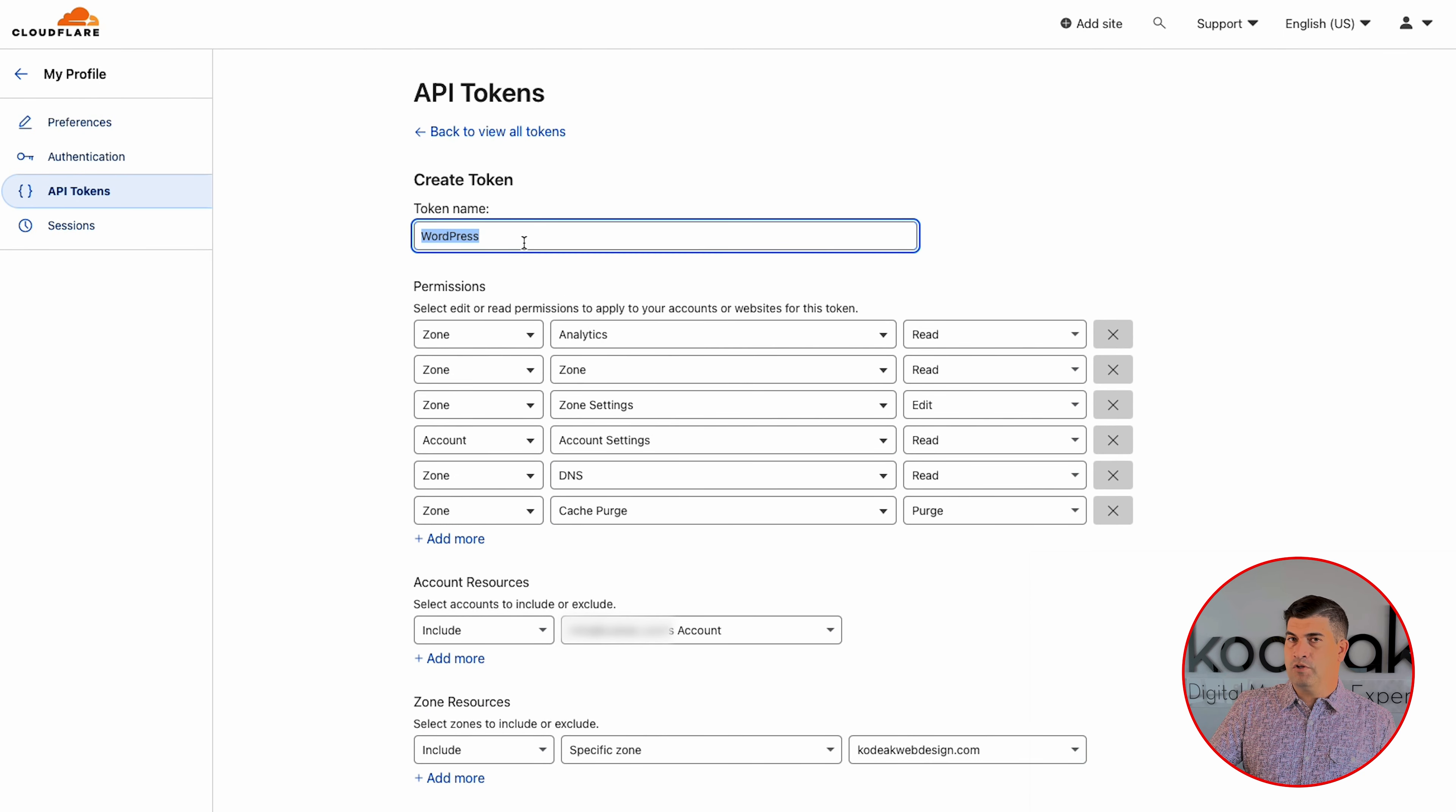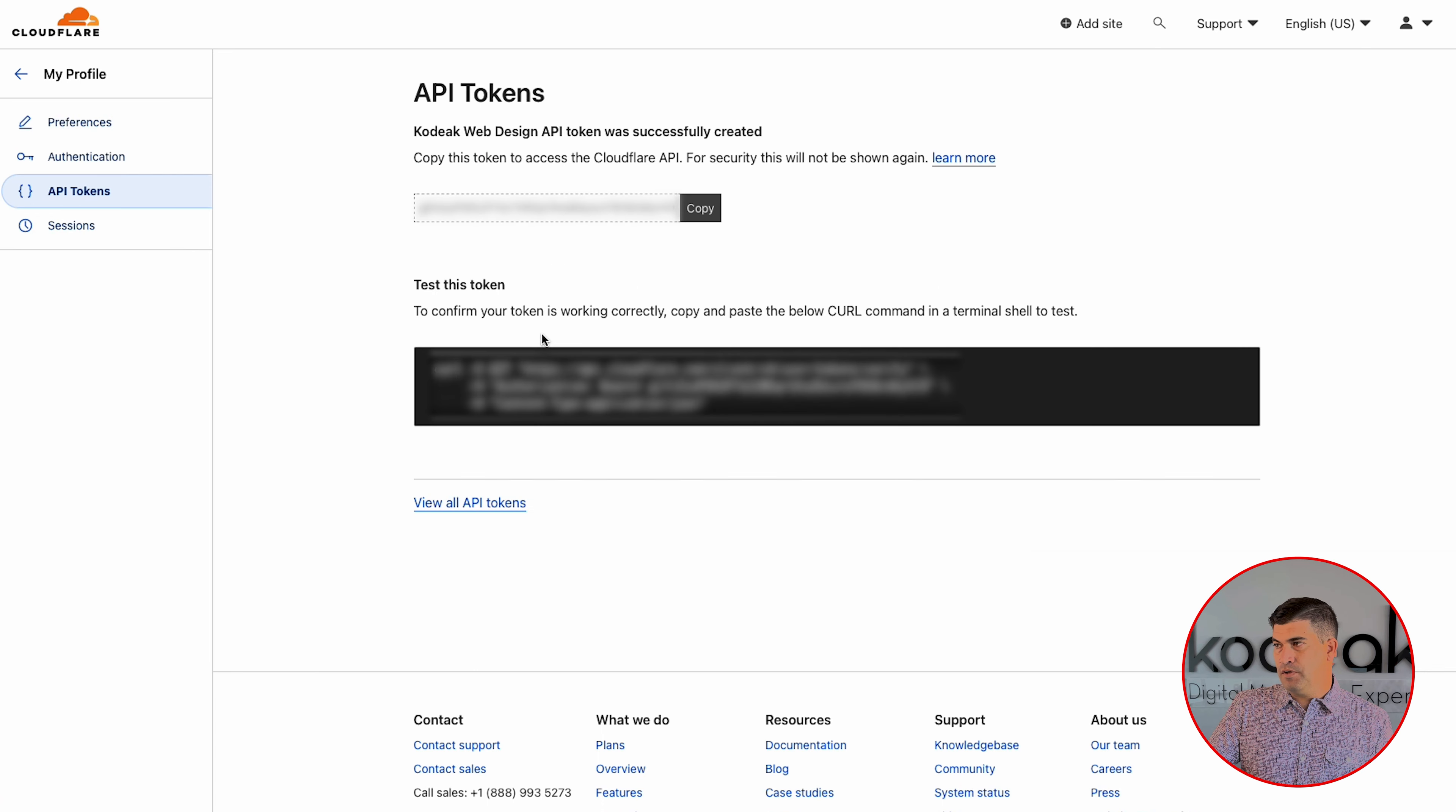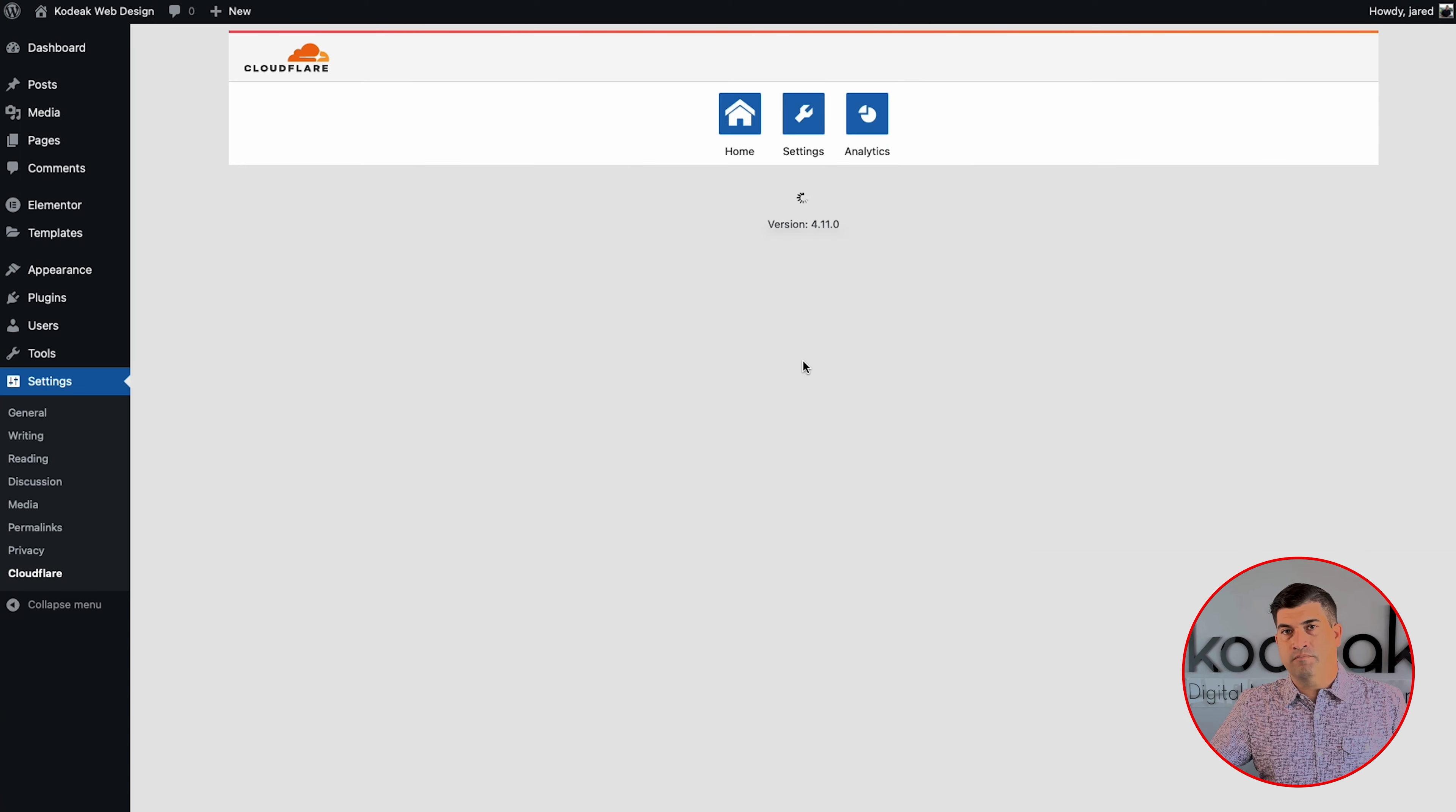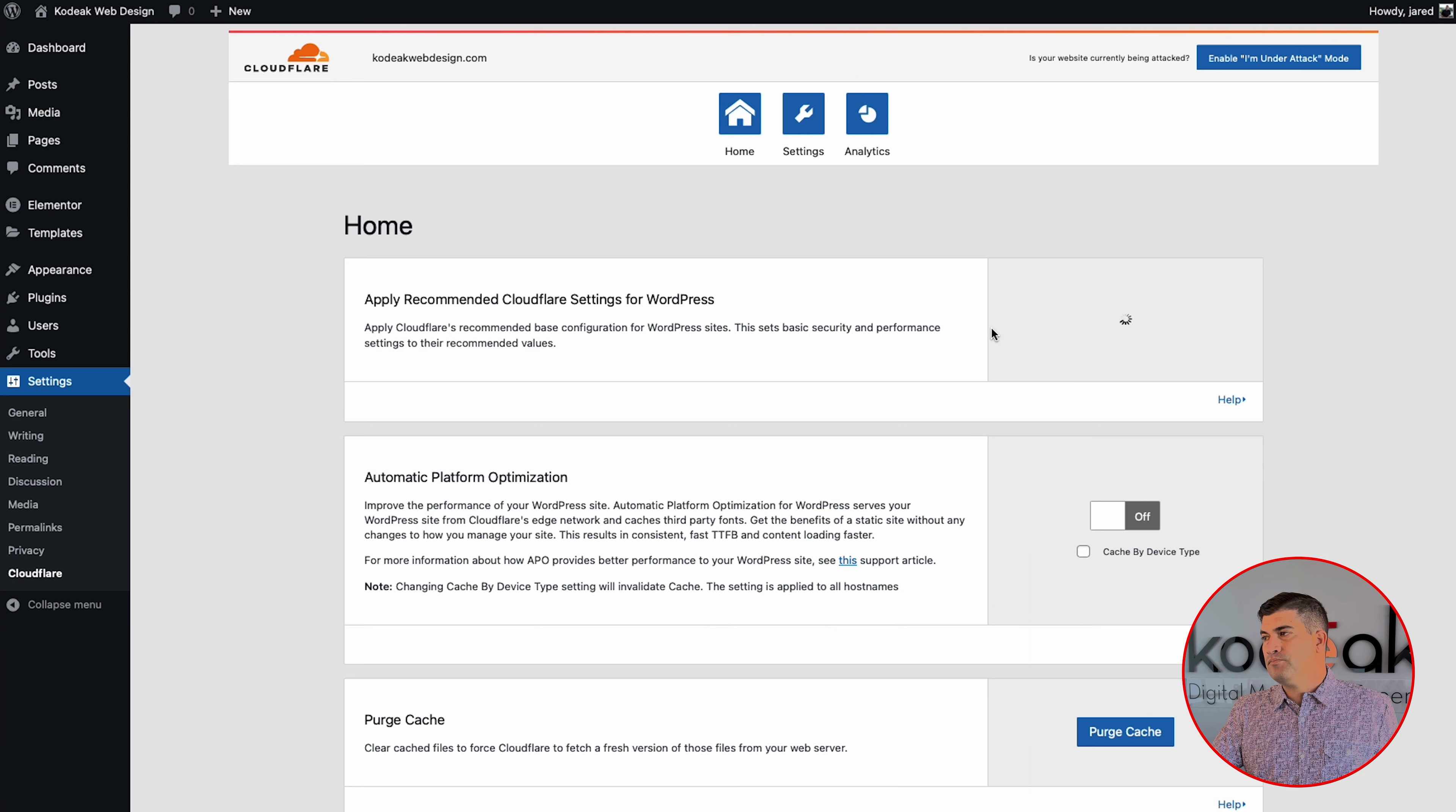Now to get your API key, you're going to come into your main account up here, click into your website. And then on the right hand corner over here, you're going to see get your API token. So if you click on that, you should have no tokens, fresh account. We're going to make a new one and they already have a template for you for WordPress. So it gives all the permissions that are needed in order to do this.